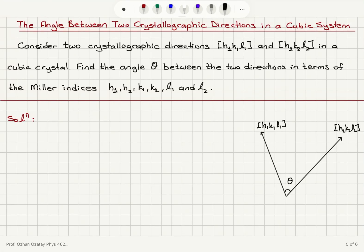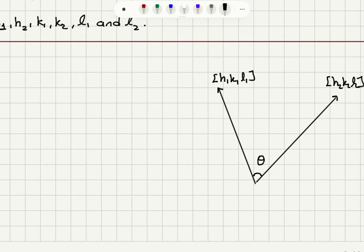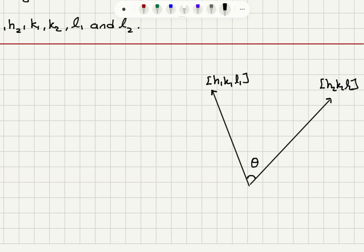The angle between two crystallographic directions in a cubic system. Consider two crystallographic directions H1K1L1 and H2K2L2 in a cubic crystal. Find the angle theta between the two directions in terms of the Miller indices H1, H2, K1, K2, L1, and L2. Here I have two vectors pointing in these directions.